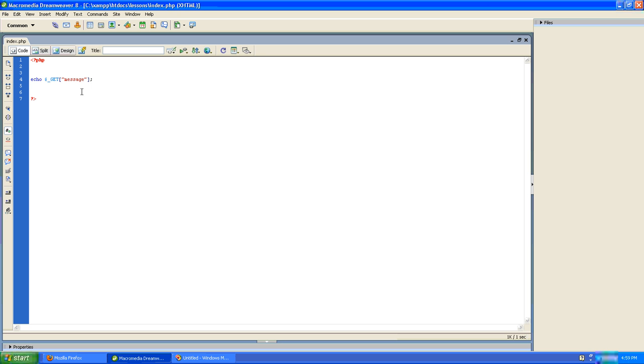Let's just recap very quickly. We use an echo statement to echo something to the screen. In this case we're echoing the value of the GET function, and the GET function is grabbing the variable called message.